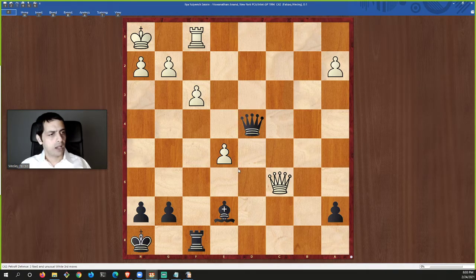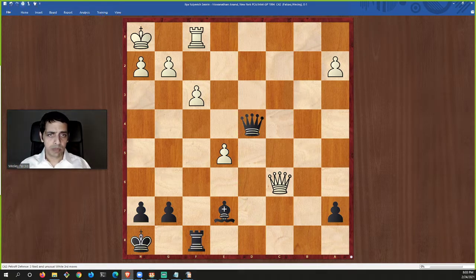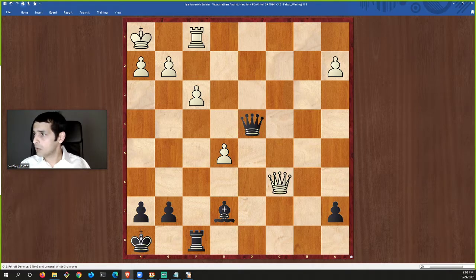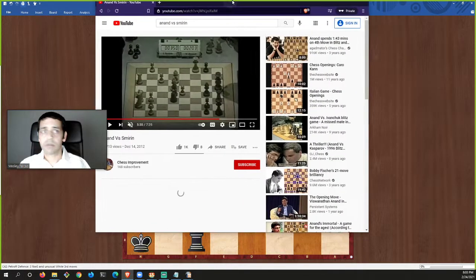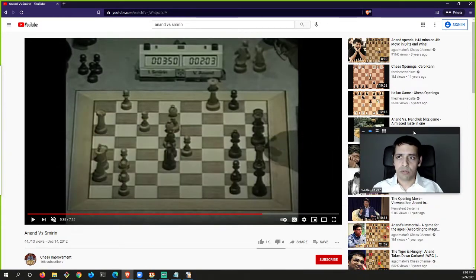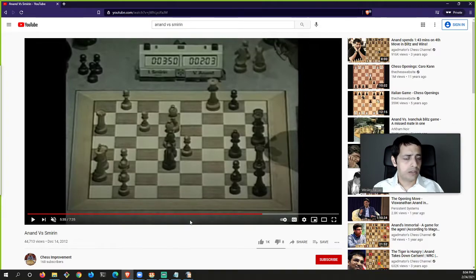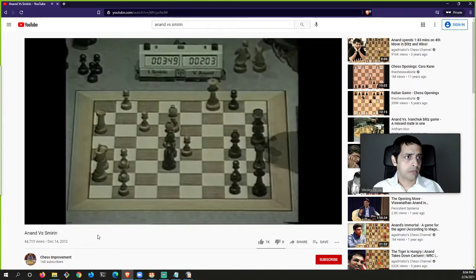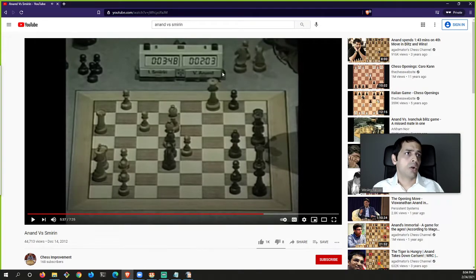Then he played a beautiful intermediate check — the hallmark of a great player — so after the king moves he takes the knight, takes the bishop, swaps off another piece, attacks the queen, takes the rook, takes the pawn. In just a few moves he swapped off all those extra pieces, leaving himself with rook, queen, and an extra bishop — a simpler winning position. Let's look at the video of this game to see how it plays out.